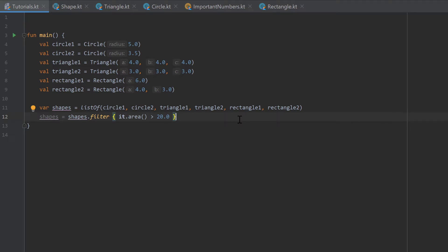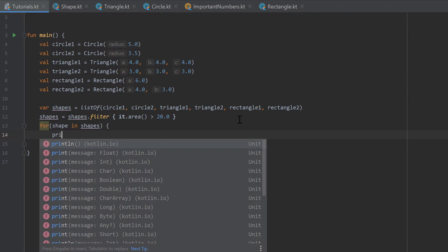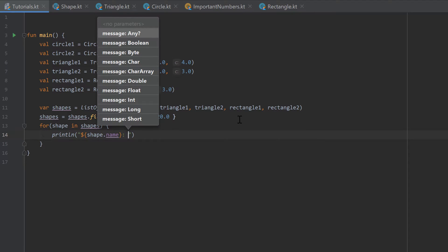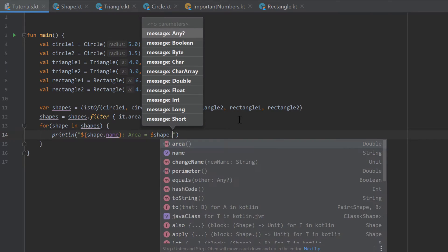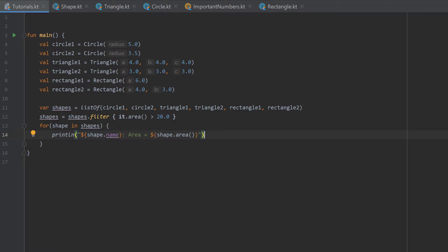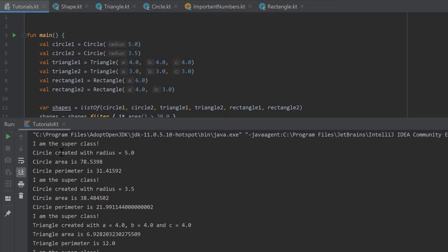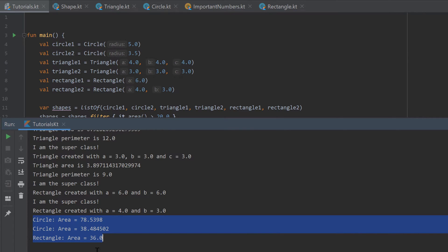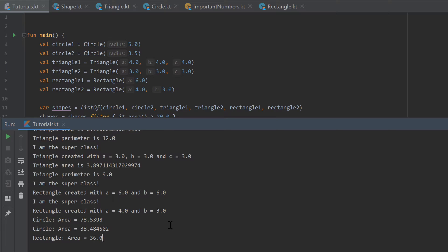We want to keep that shape in the list if its area is greater than 20. Let's write a short for loop to print the list — for shape in shapes — and print the shape's name with a colon and its area. When we run the program, scrolling down we see it prints three shapes: two circles and a rectangle that have an area greater than 20. So we've filtered out all shapes with an area less than or equal to 20.